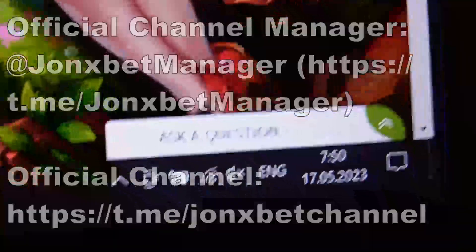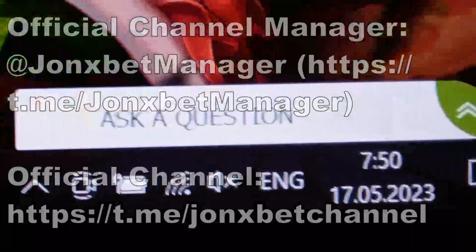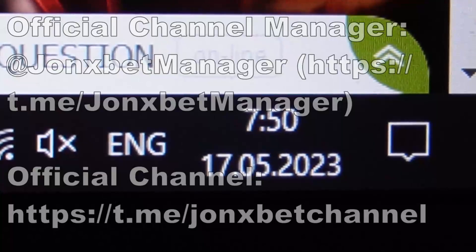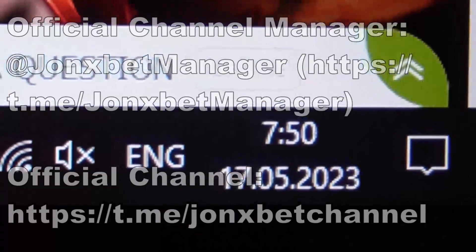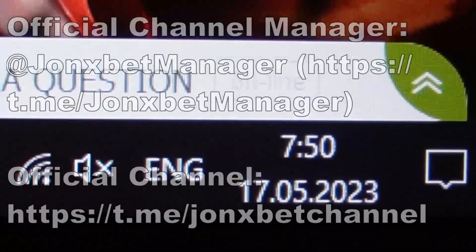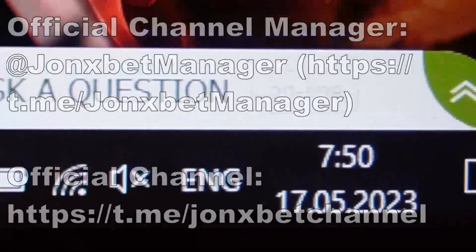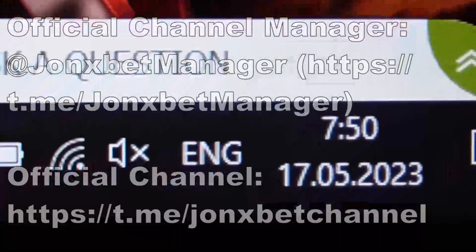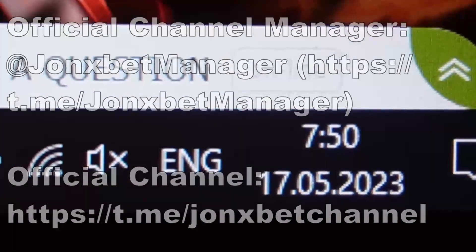Subscribe to my Telegram channel, subscribe to my YouTube channel. Use only official links, don't use other links. Don't forget to ask me about a proof video. Goodbye my friends and good luck.